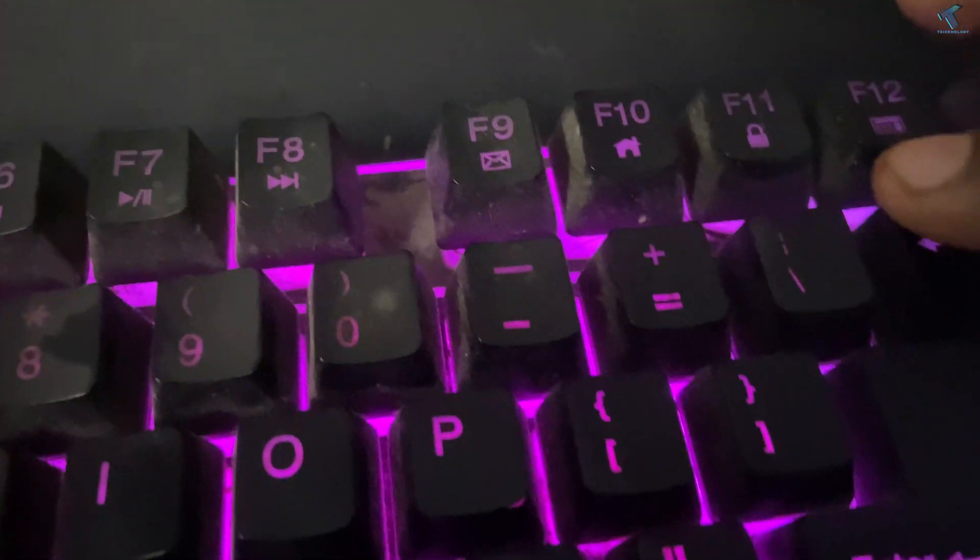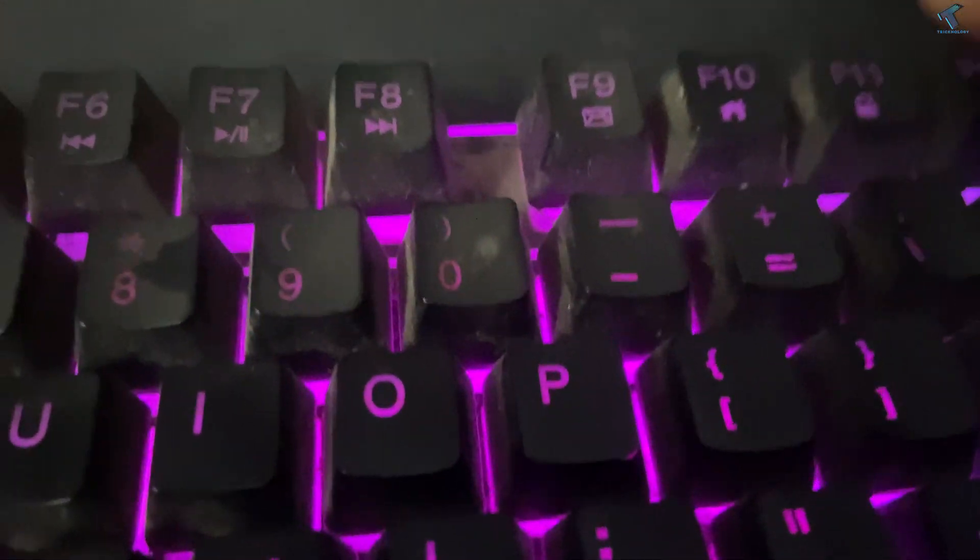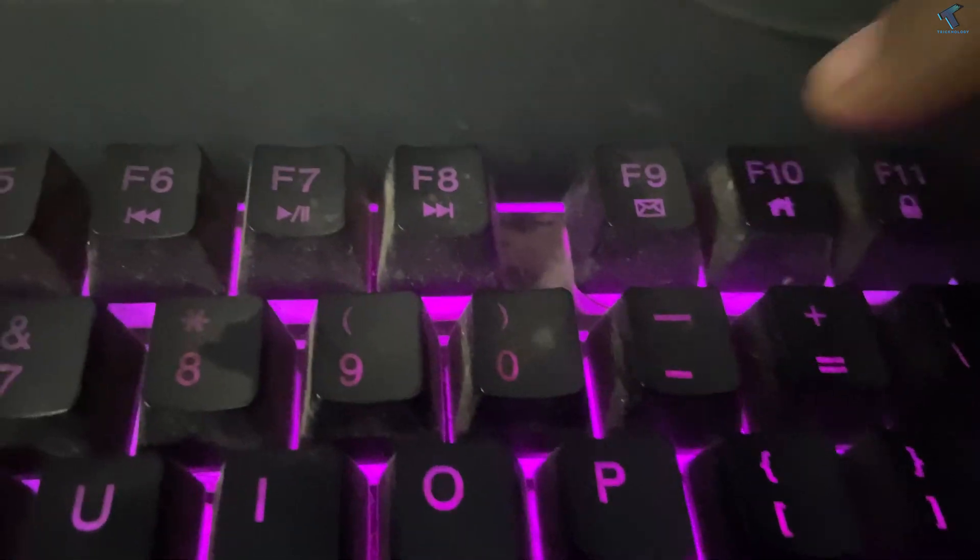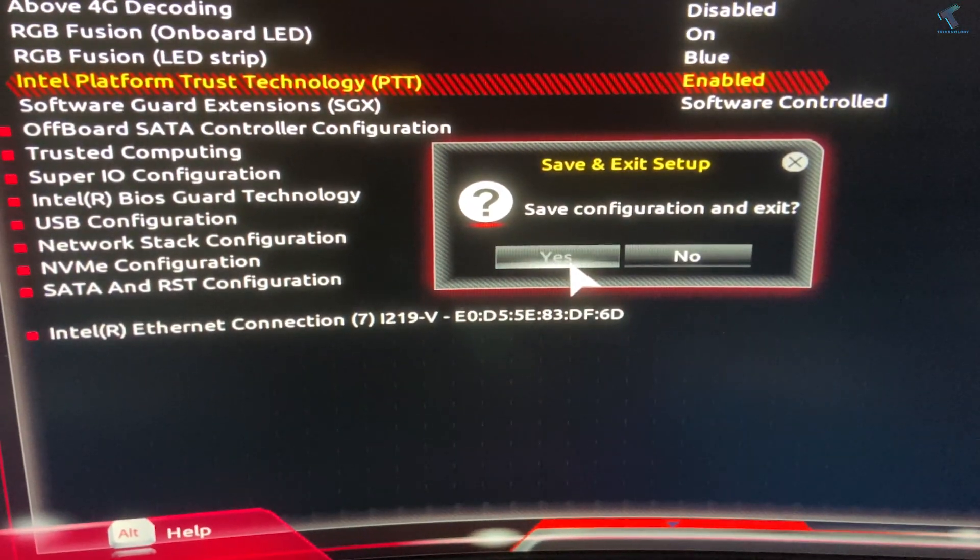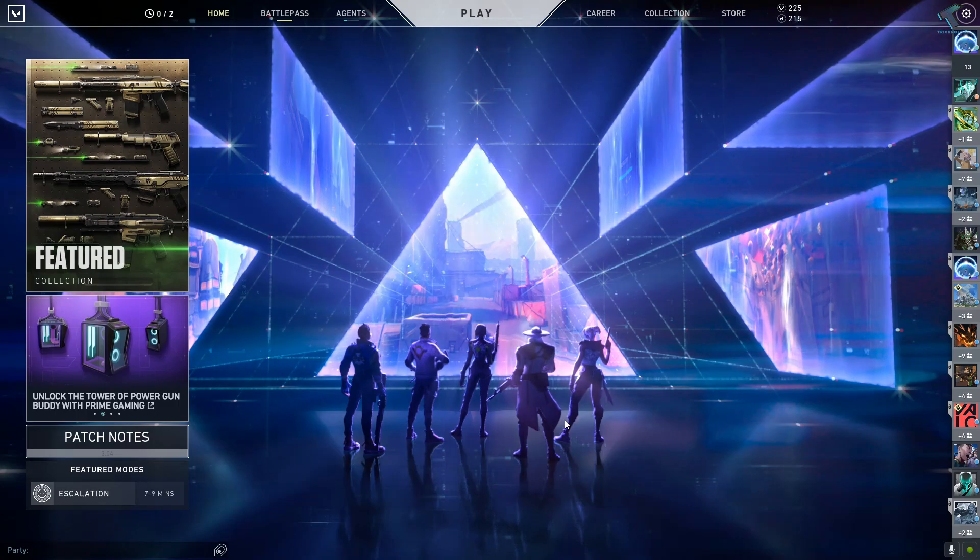Then press F10 from your keyboard. You'll get this window where you have to click Yes to save configuration and exit. After restart, it will fix your problem.